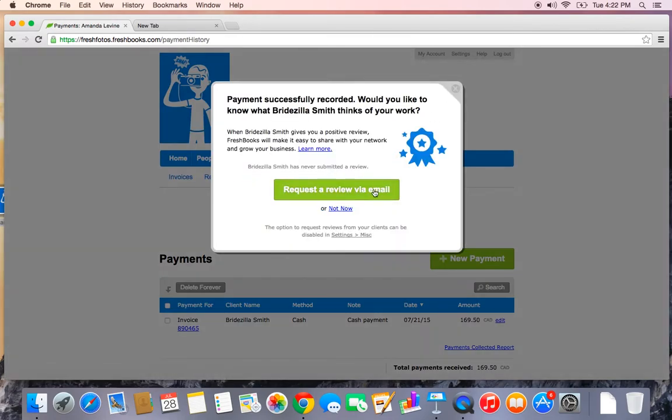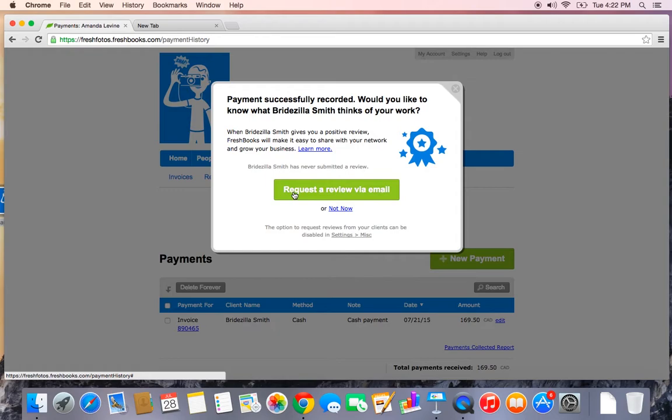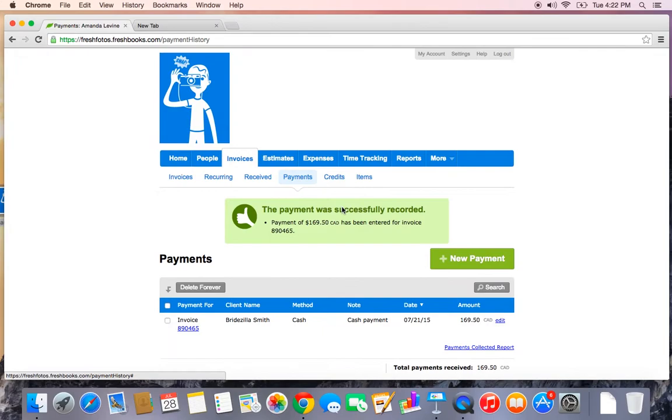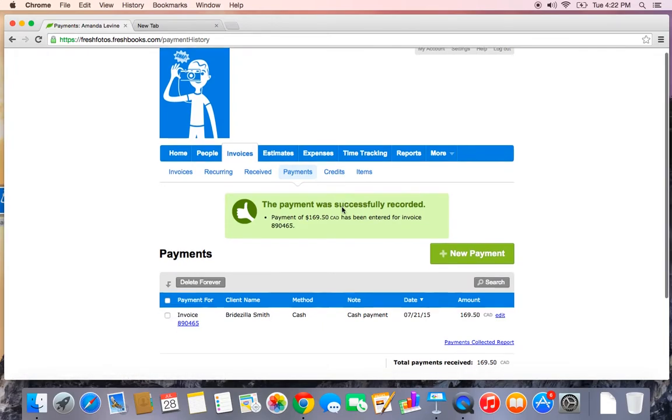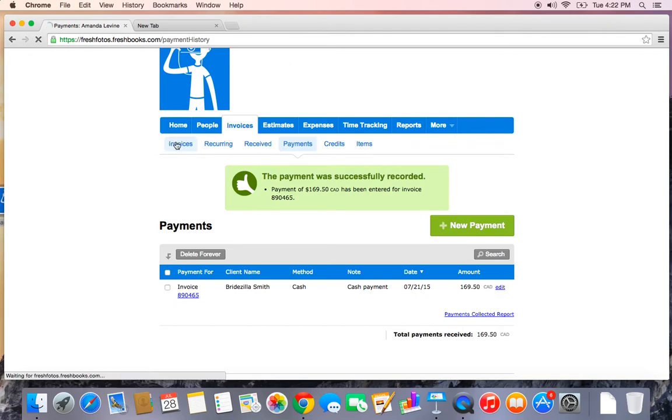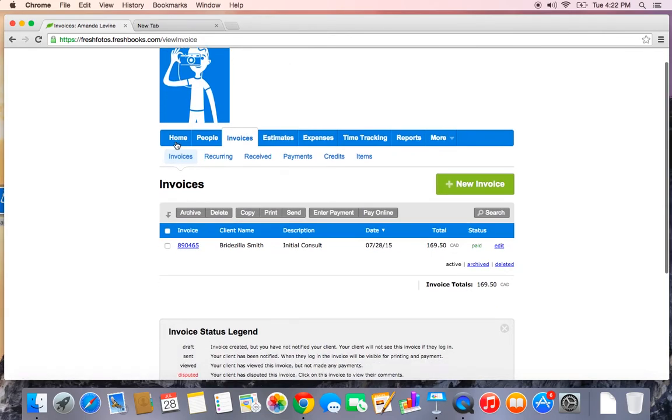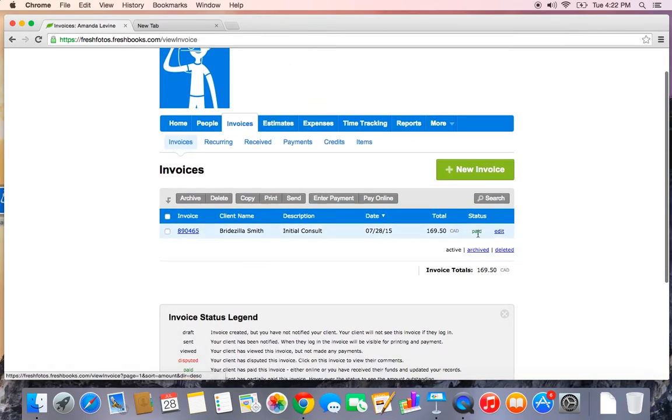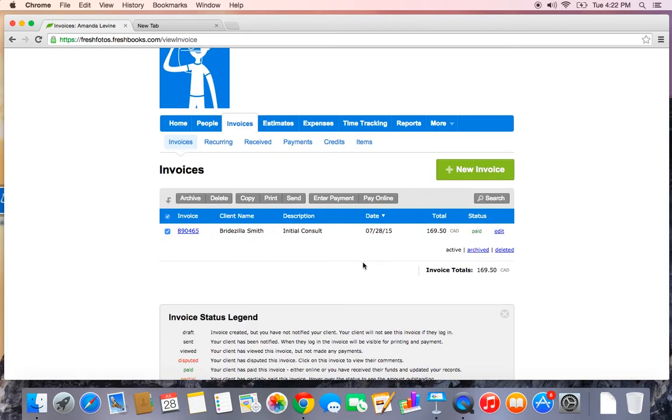If I wanted to request a review from Bridezilla, we have a really cool feature where we can get her to review my work and I can share it on my Facebook page or email it out. But I haven't actually done any work yet. So not now. Thanks for asking. So here's my payment. And just so you can see, I'm going to head back to the invoices tab and you can see the status now says paid, which is really cool.